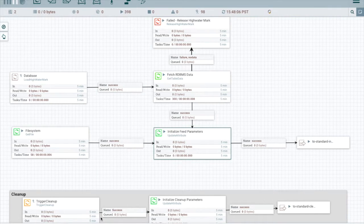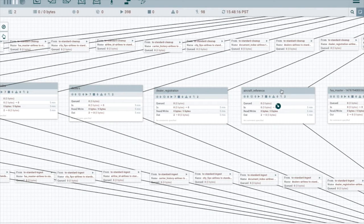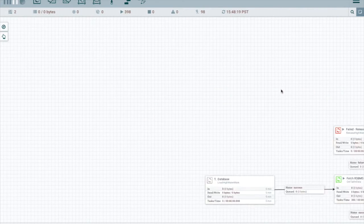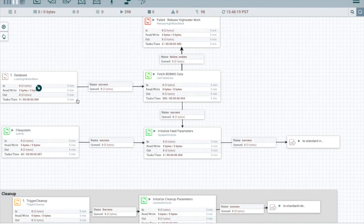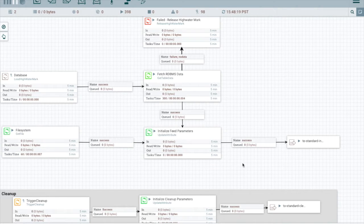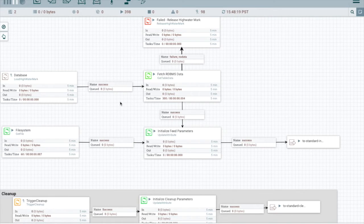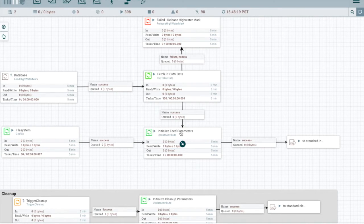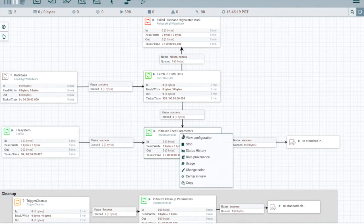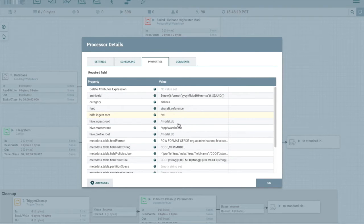If we get out of the dealer registration feed, we can go into aircraft reference and we'll see that these are really based off the same template. Notice that aircraft reference got its own set of components based off the model provided by the template. But of course, its parameters are going to be different.